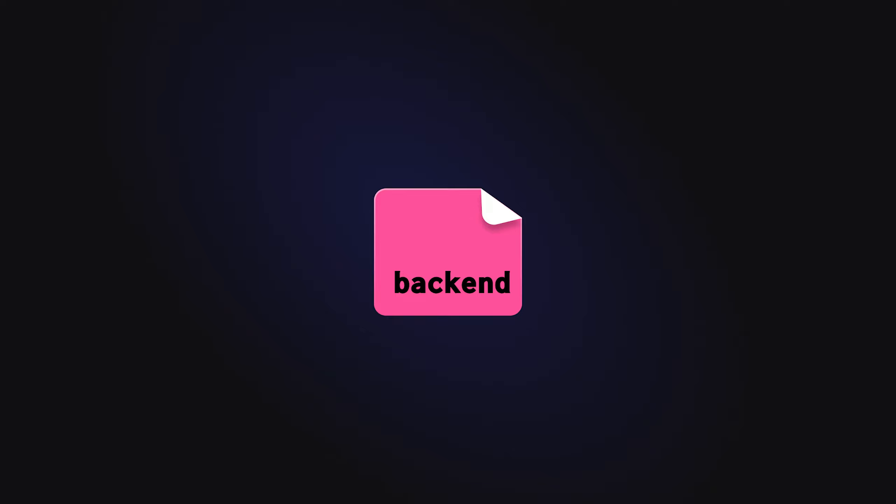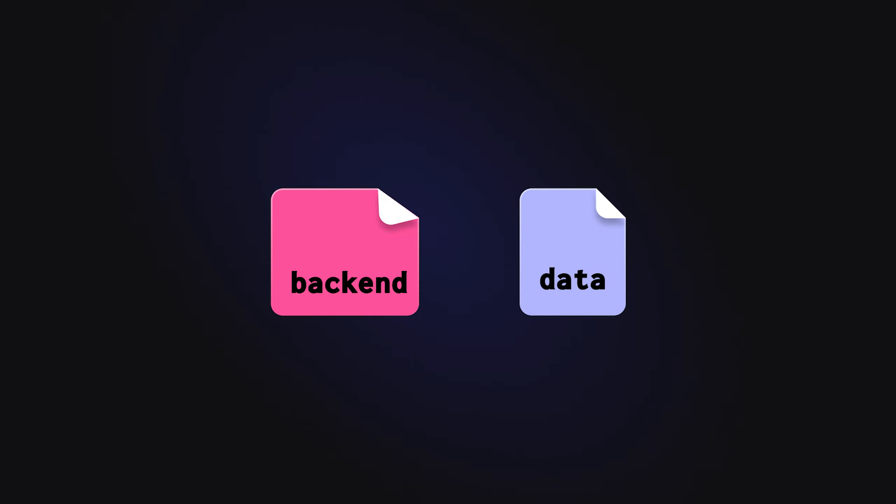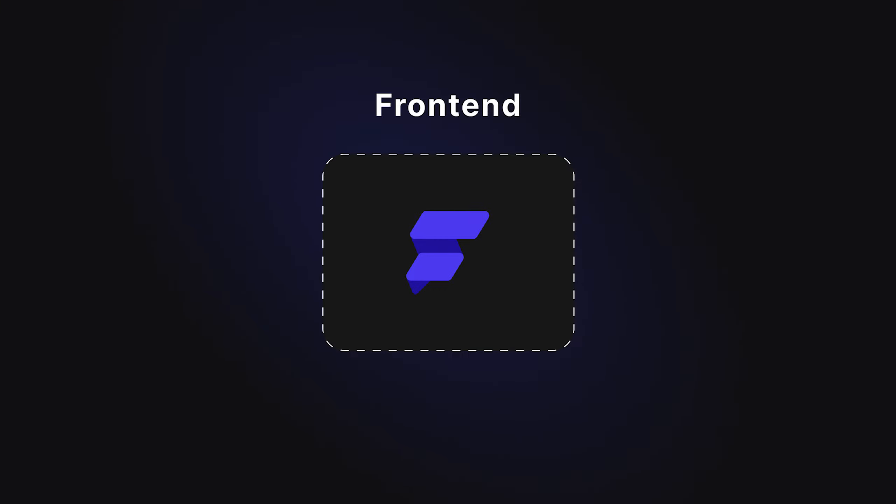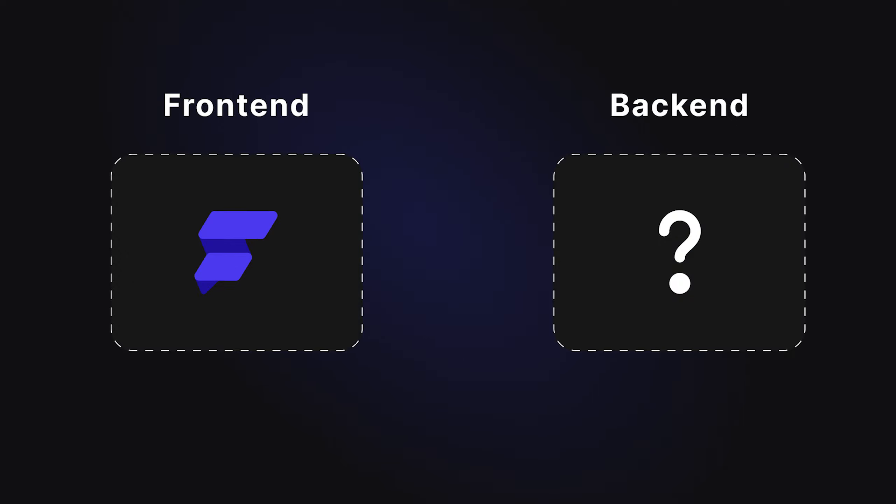The unsung hero, quietly storing your data and keeping everything ticking. Without a solid back-end, there's no magic on the front-end. But in low-code land, things can get a little blurry. Flutter Flow can handle some back-end tasks, but its focus is very much on the front-end. So what about the back-end?